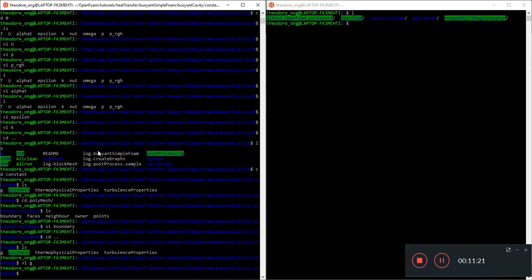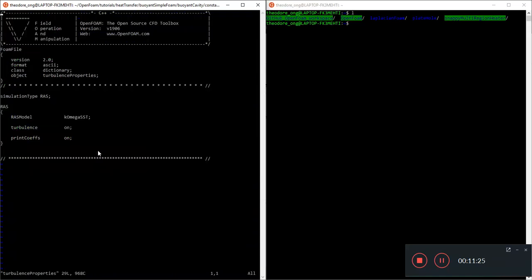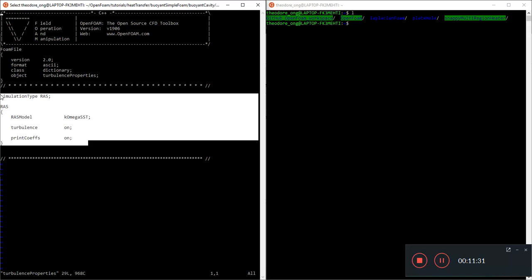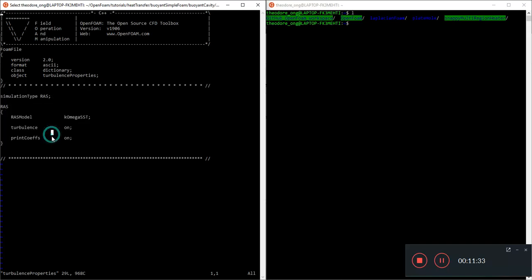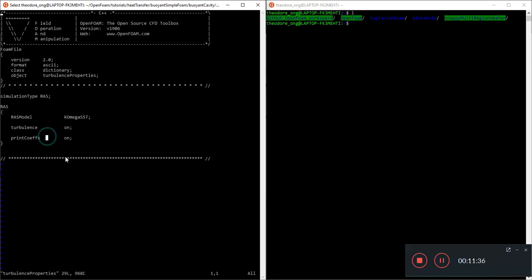Then we can look at turbulence properties. If you have already done a turbulence model before, this shouldn't be too unfamiliar to you. The model used here is K-Omega SST, not K-Epsilon. K-Epsilon is really basic. This one is slightly different, but the idea is pretty much the same. There is turbulence going on and there are some coefficients that are being printed.